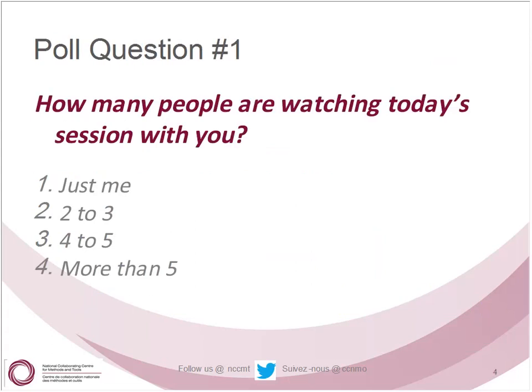As we get started, it's very helpful for us here at NCCMT and our hosts today to get a bit of information about who is joining today. We'd like to know how many people are watching today's session with you. Is it just yourself, two to three people, four to five, or more than five?